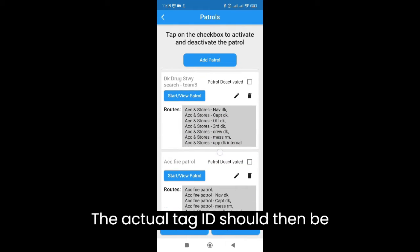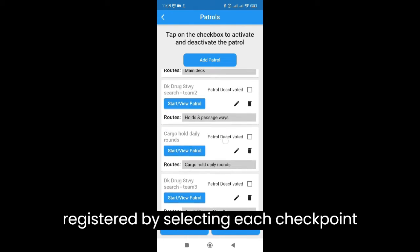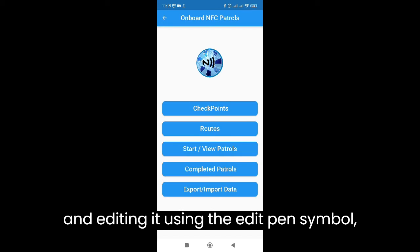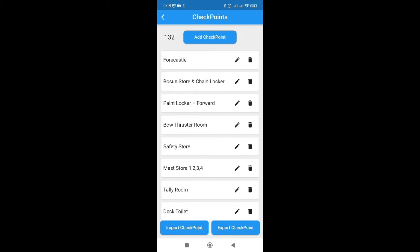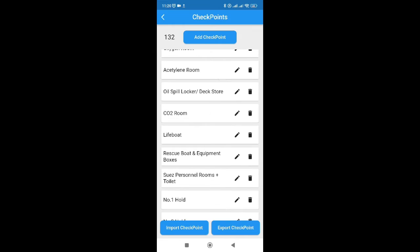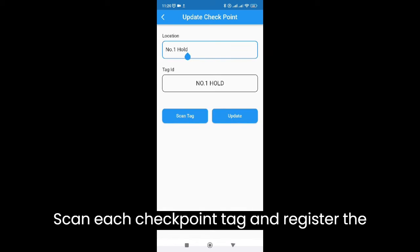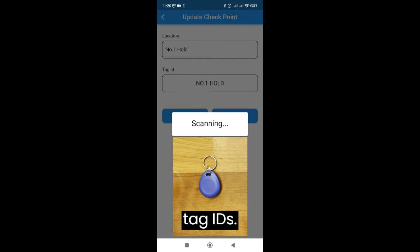The actual tag IDs should then be registered by selecting each checkpoint and editing it using the edit pen symbol. Scan each checkpoint tag and register the tag IDs.